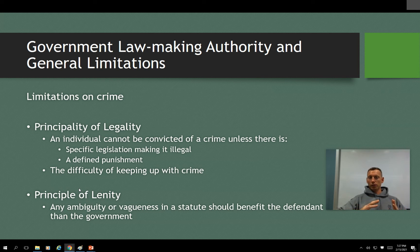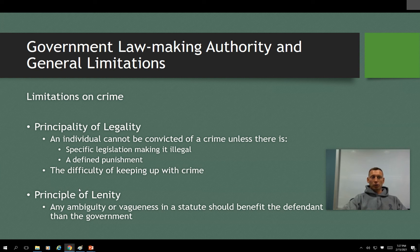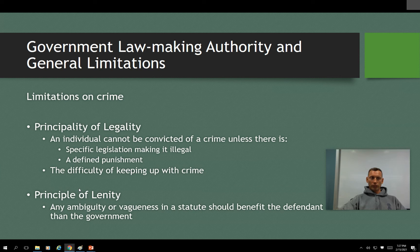Sometimes a particular incident doesn't fit the law because the law was written too broadly without good definition. With substantive criminal law you need clear elements of a crime — for example, with burglary: did you enter someone's residence with the intent to commit a felony while there illegally? Those elements constitute burglary. But if the law is written so unclearly that you can't identify the true elements, that's when lenity applies. The principle of lenity means any time there is confusing or vague language in a law, it is to be read in favor of the defendant.